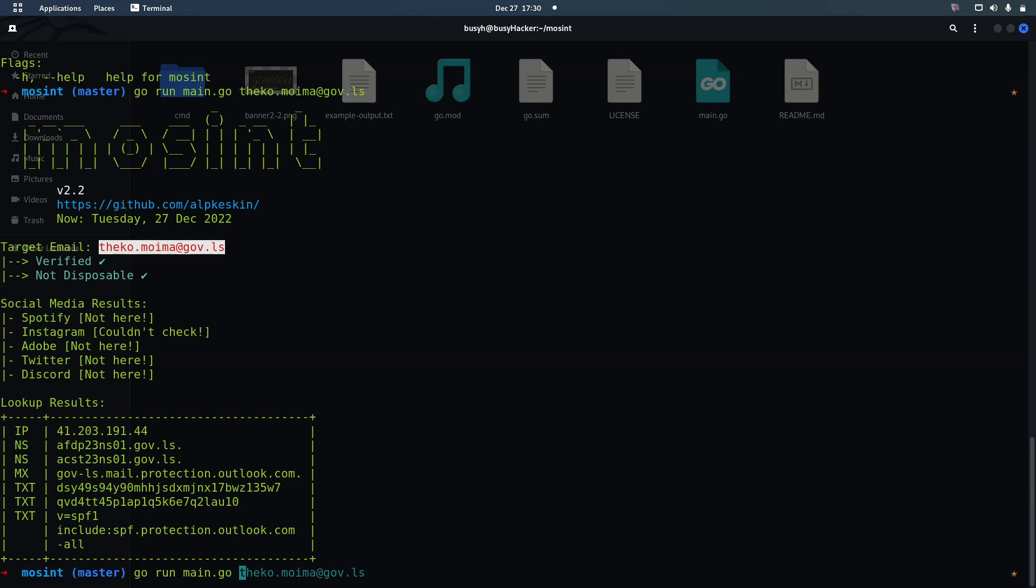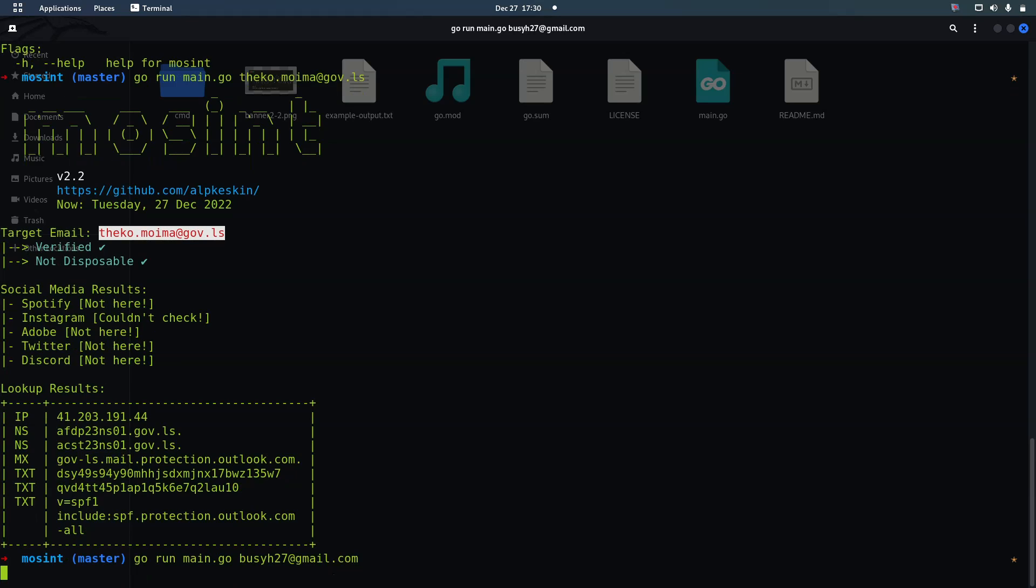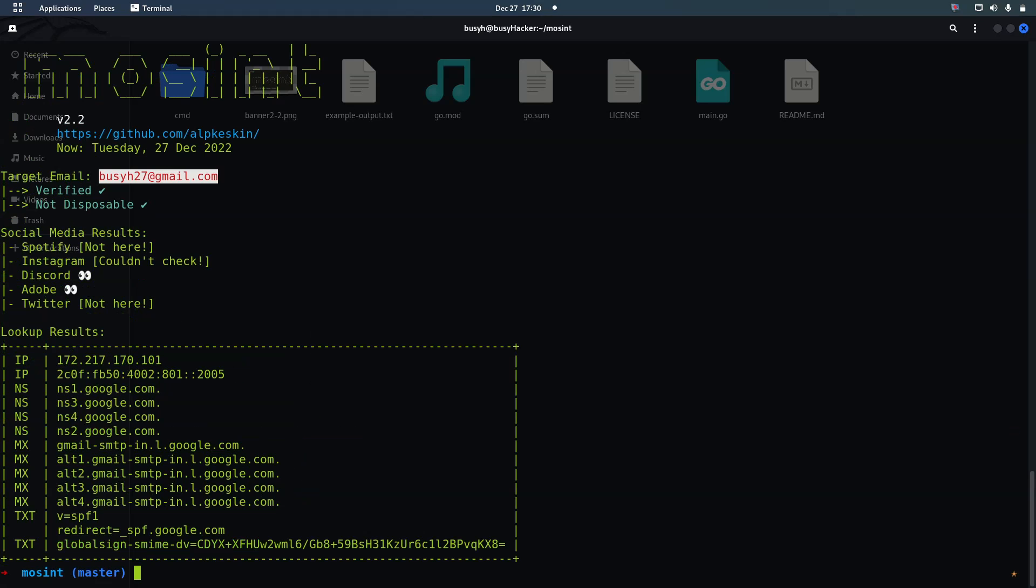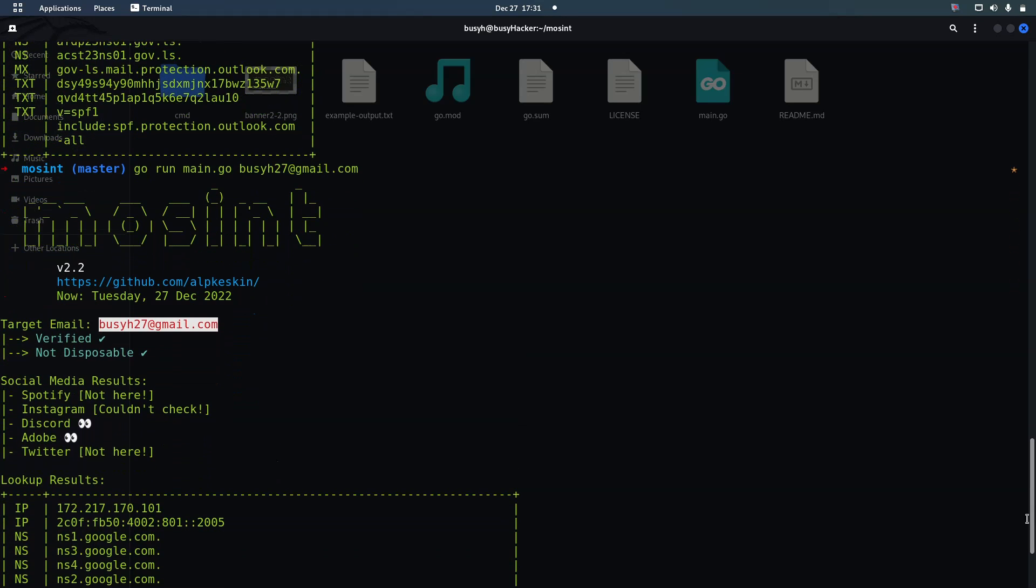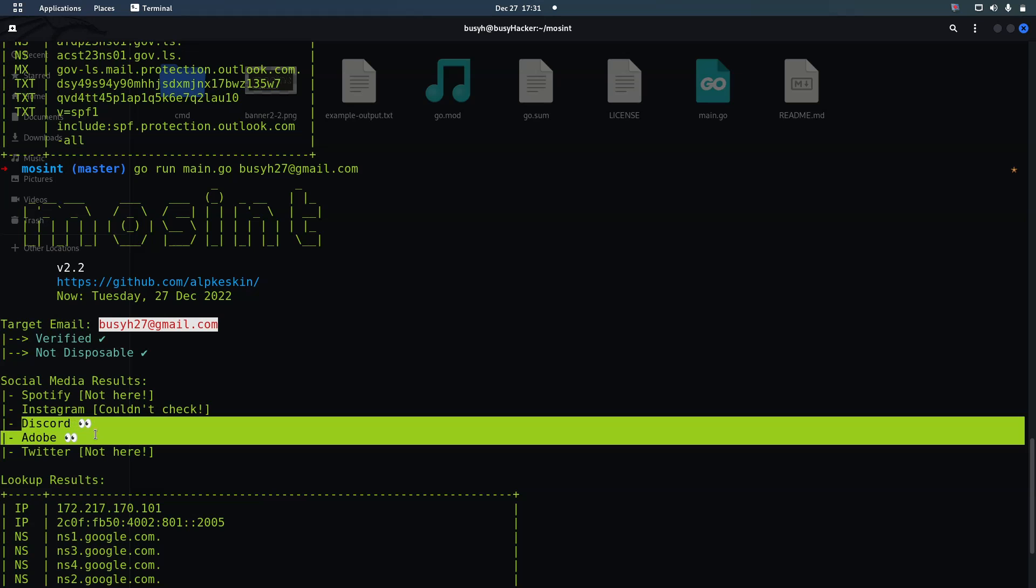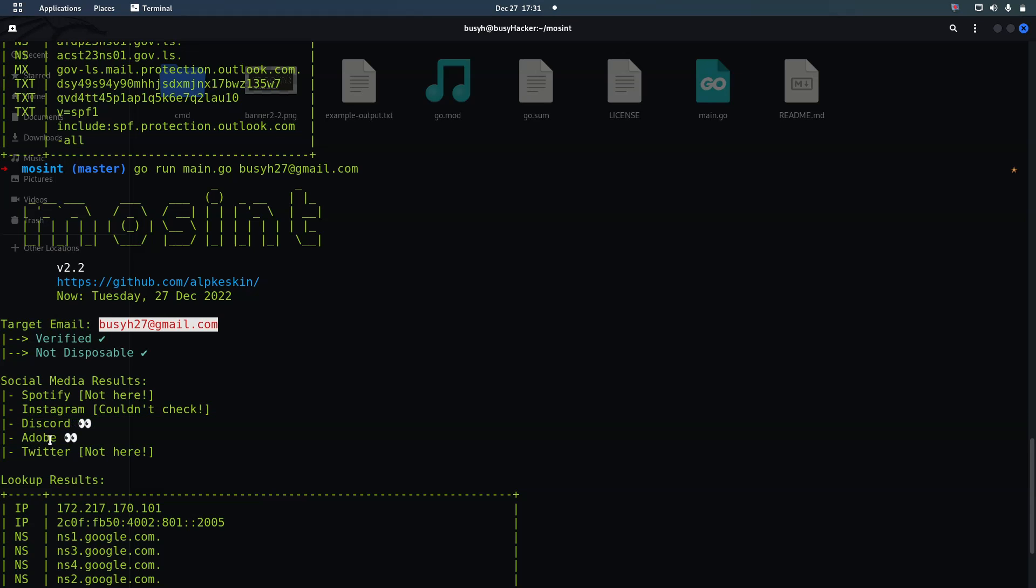There are many things that you can do, such as let me check bzh at gmail.com so that we can be able to see the difference. Now we can be able to see that this has this quote and then is there on Adobe.